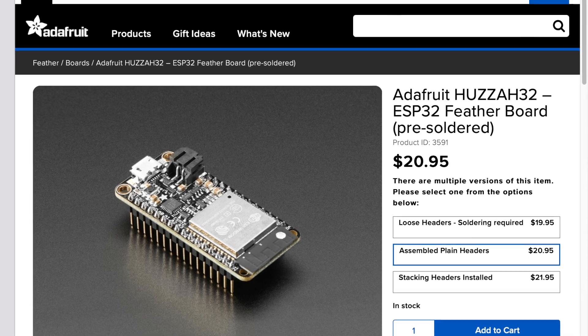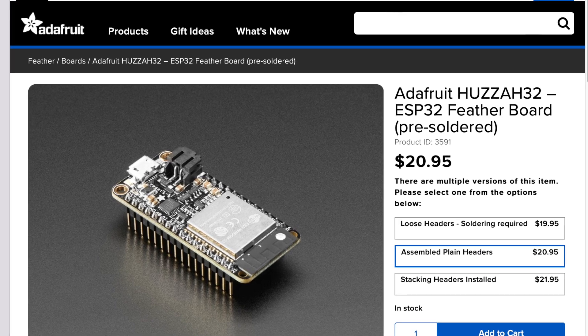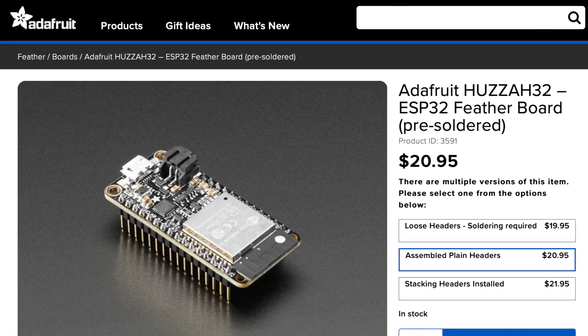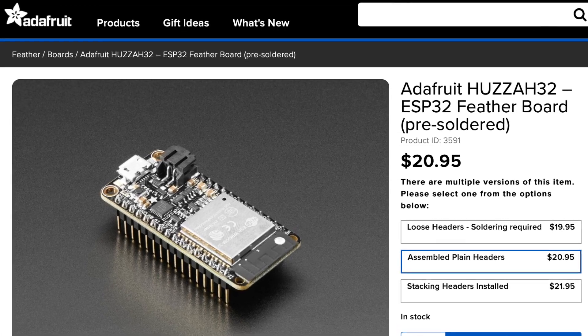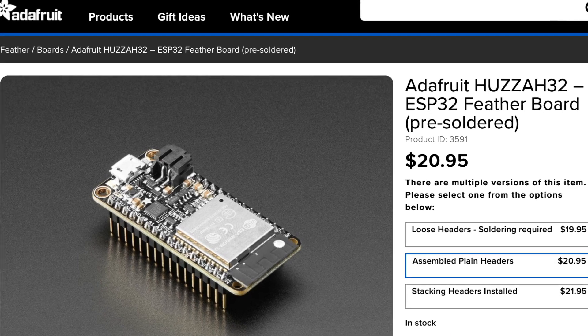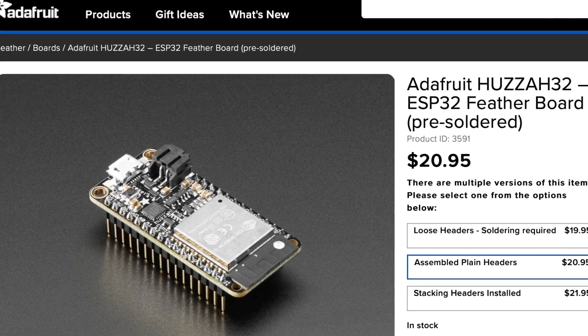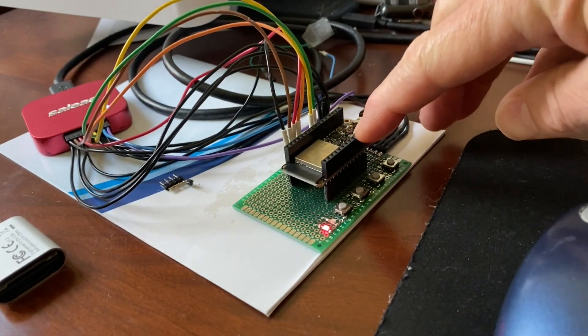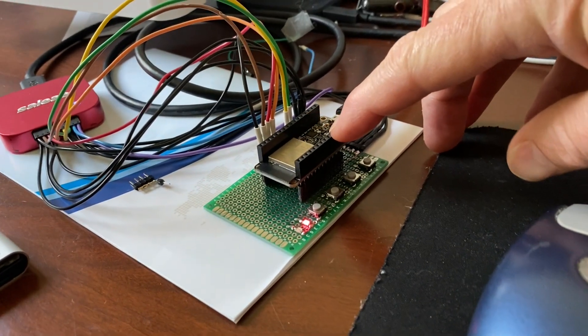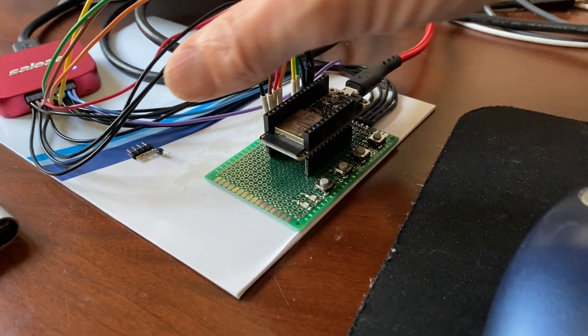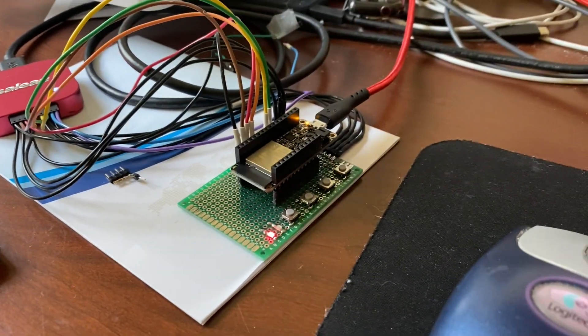I chose the HUSA32 ESP32 feather board from Adafruit for the microprocessor, mostly because it had Wi-Fi and Bluetooth built in. It could run circuit Python and it seemed like it would be a lot of fun to program.